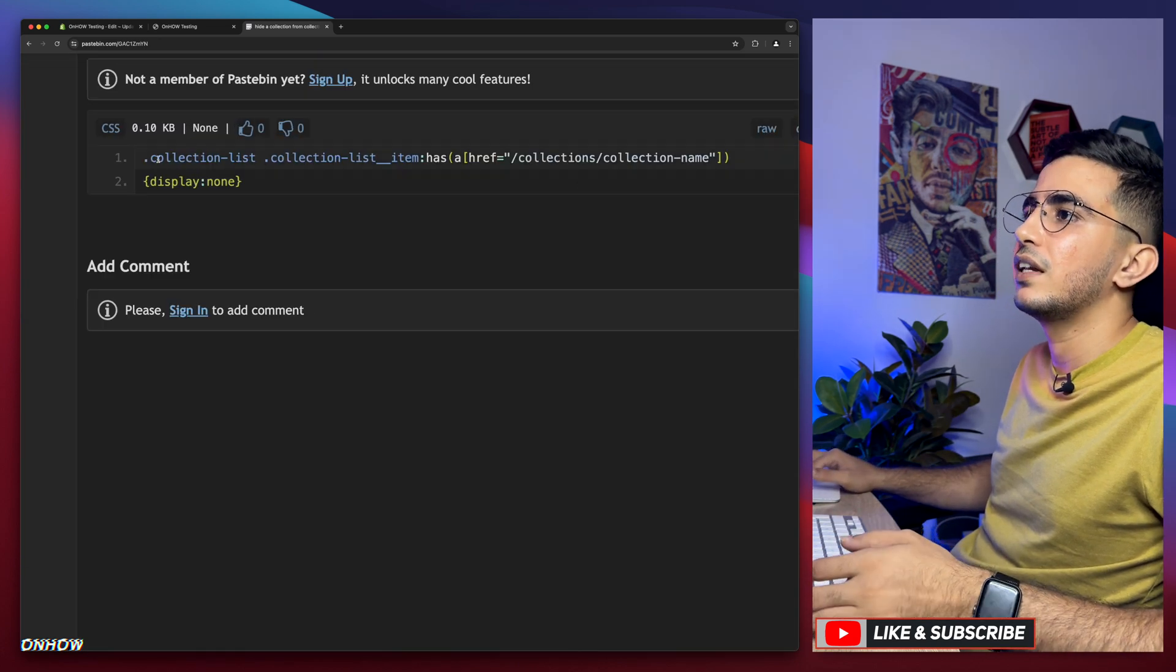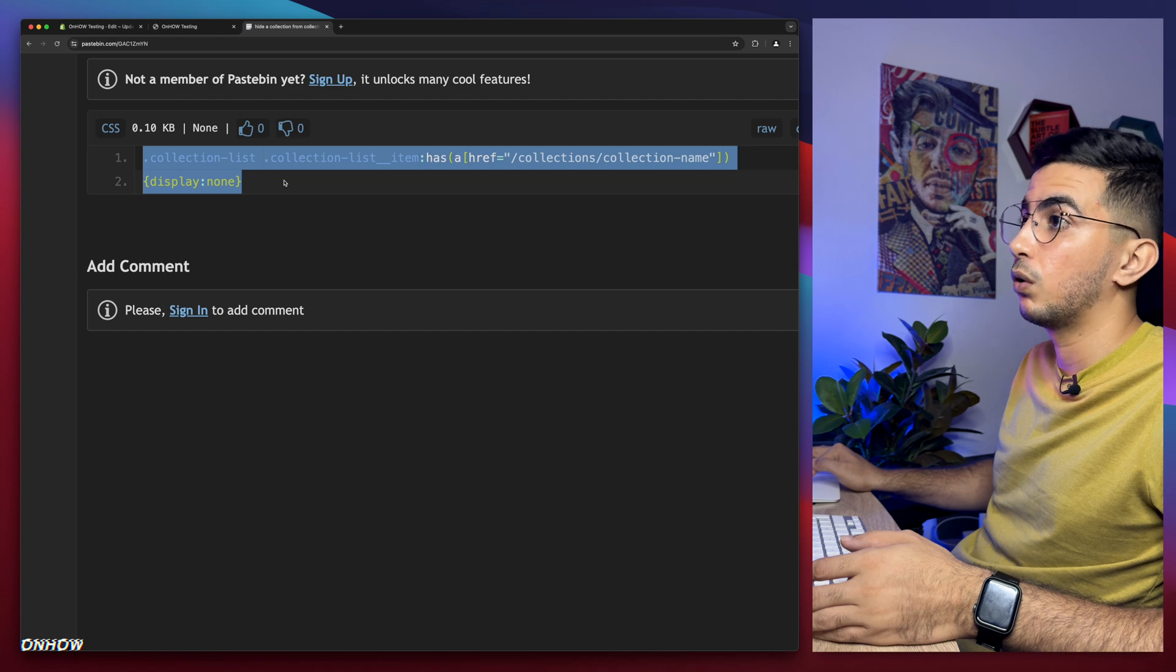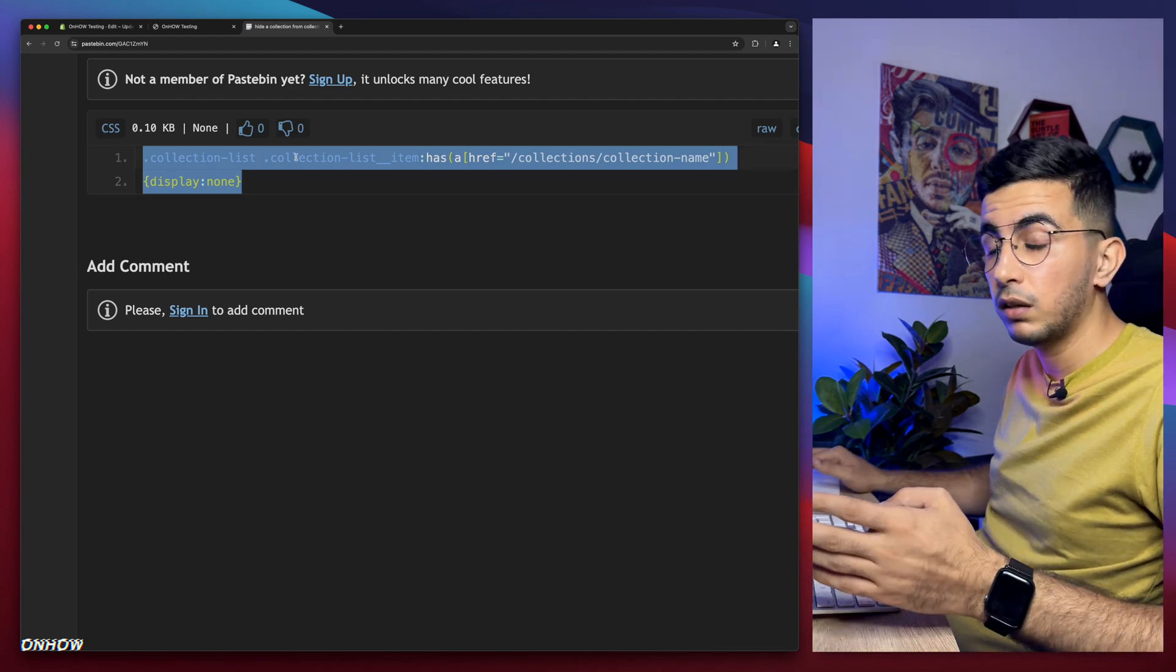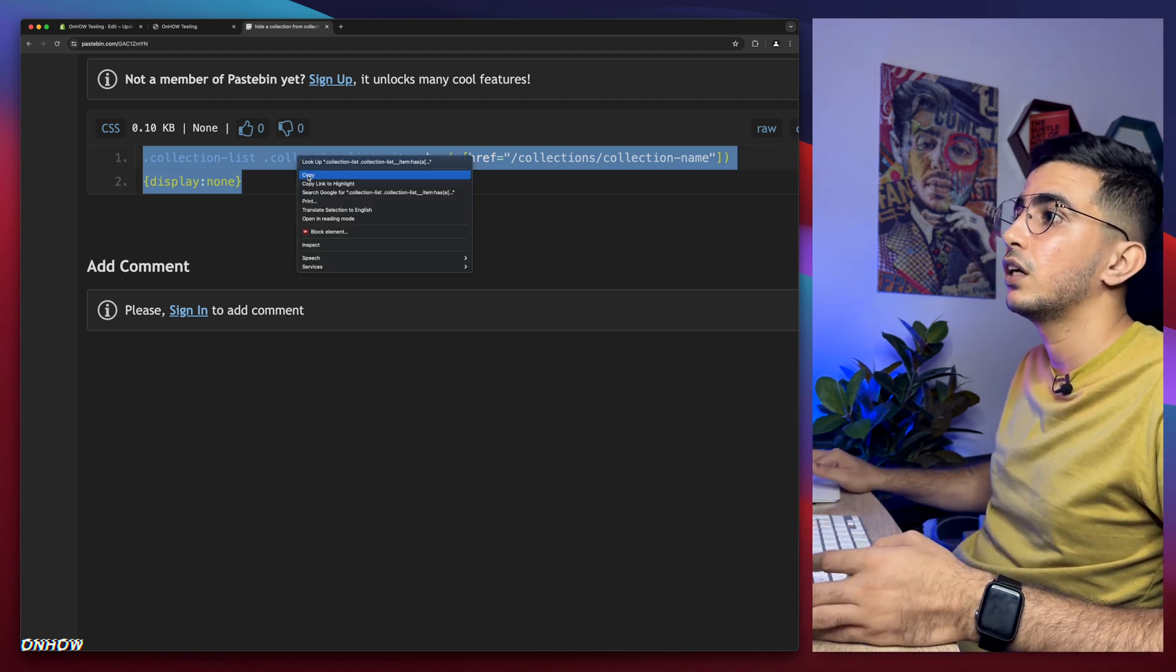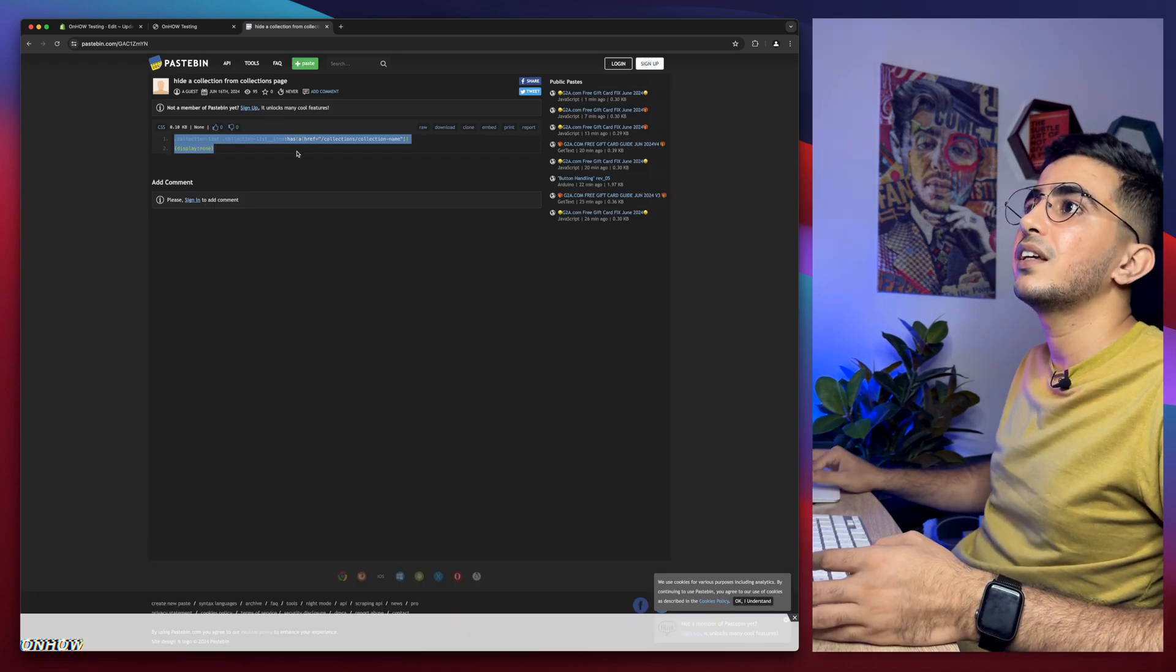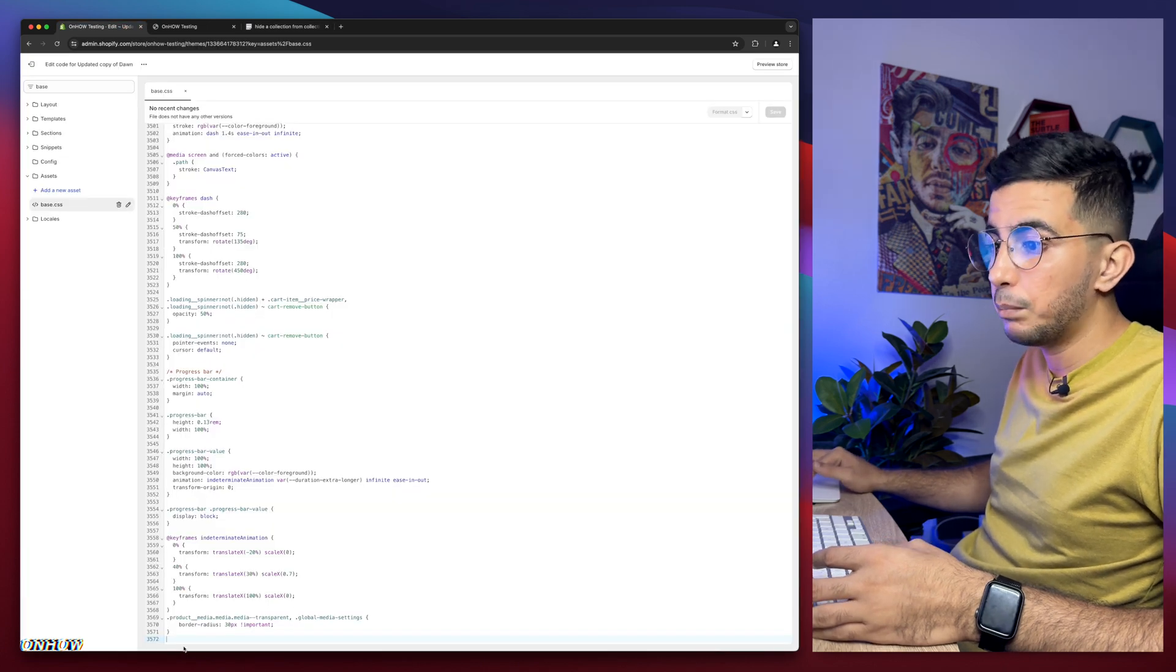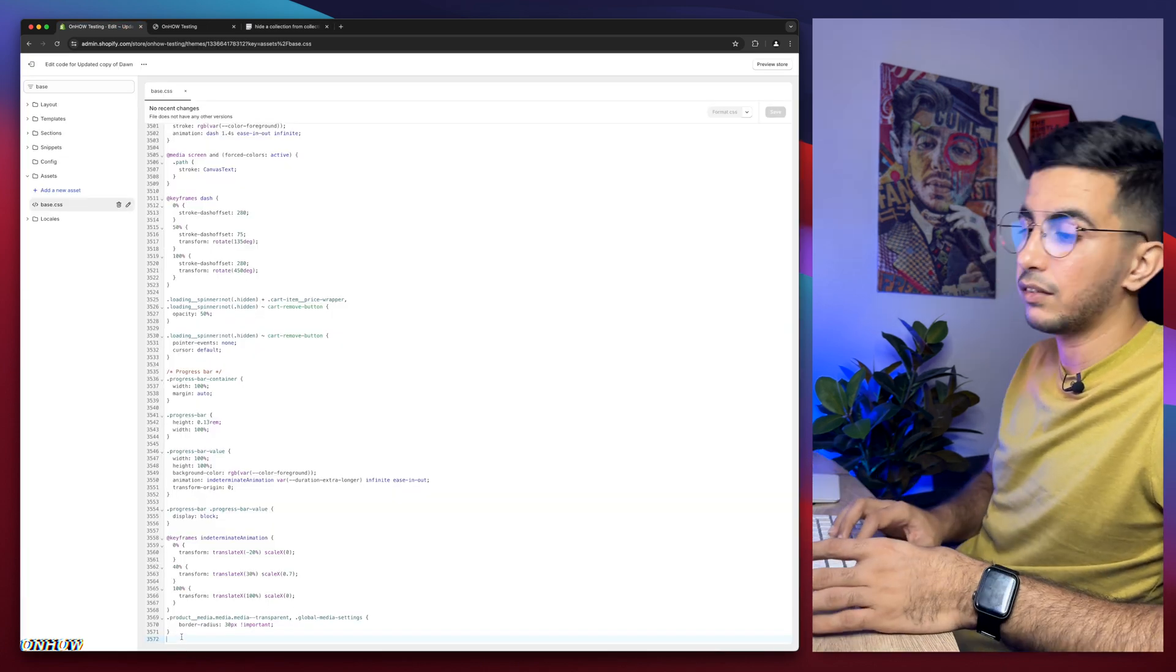So obviously you need to select the code in here. Let's just select the whole code. Make sure to select the whole thing. Otherwise it will not work. Right click. Copy.